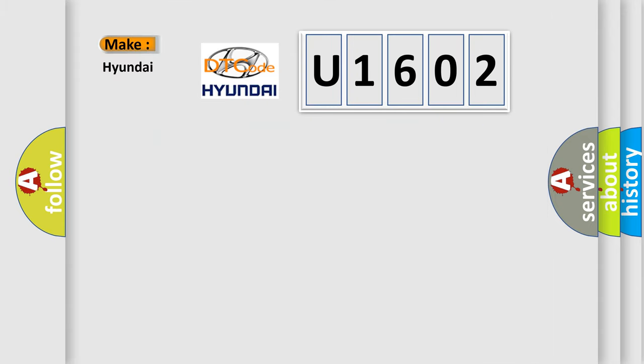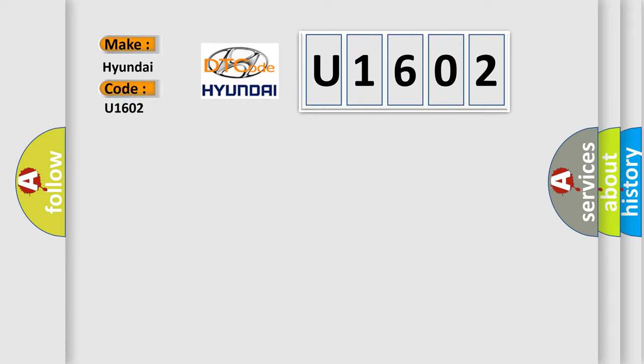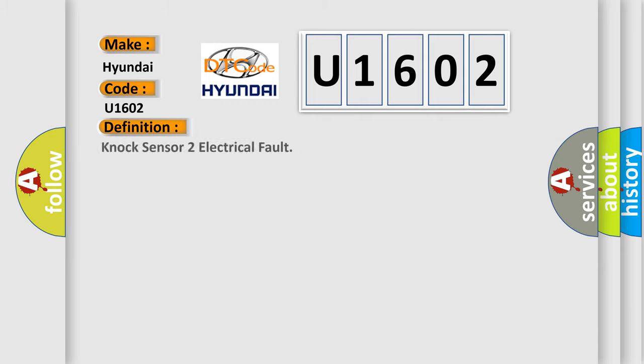So, what does the diagnostic trouble code U1602 interpret specifically for Hyundai car manufacturers?